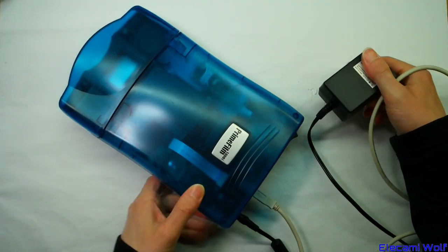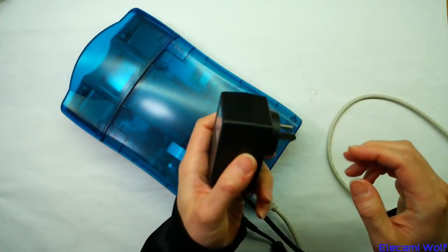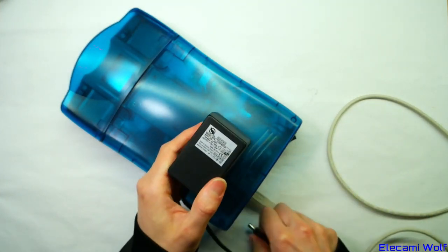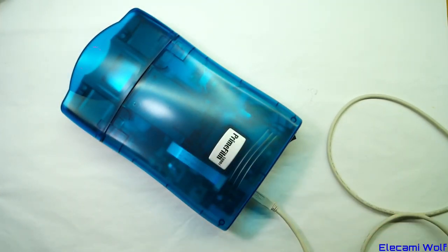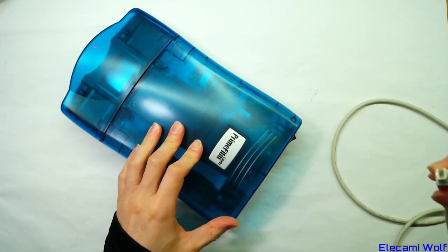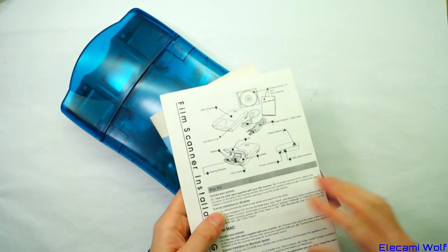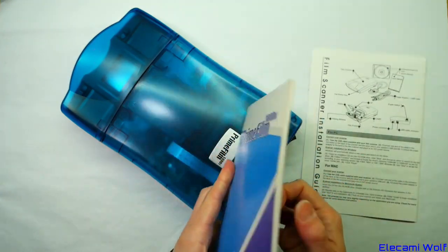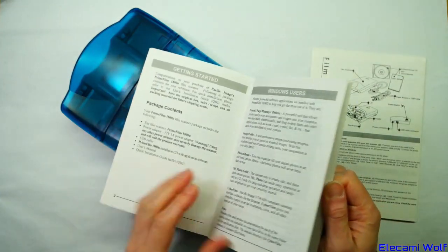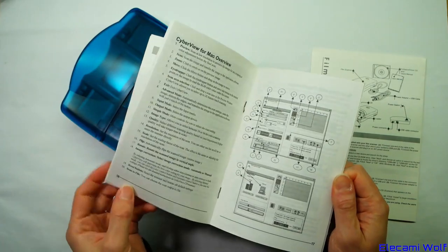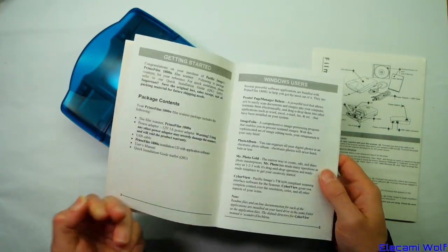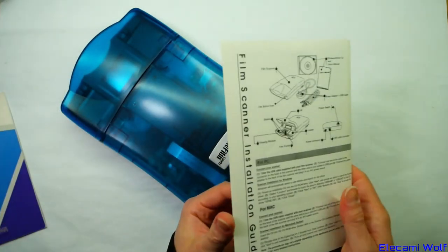Here's the power supply, a switching power supply, 12 volts, pretty normal. USB-B connector. Official manuals and things. It didn't come with a CD but I found the drivers online.